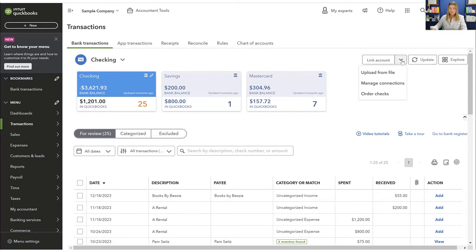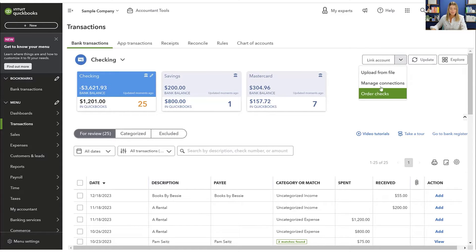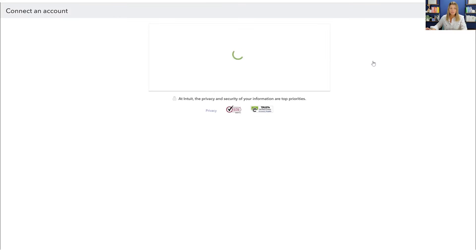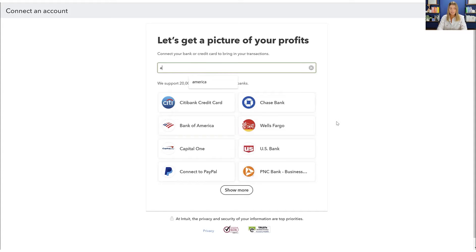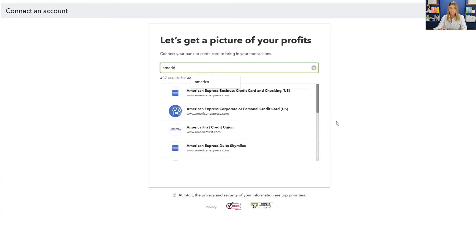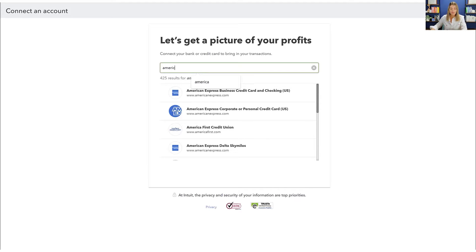Now do not click this because you will not find what you're looking for. You actually need to click on the link account button. And when you do that, you're going to get to this screen. And I am trying to connect an American Express. So you can just type in the name of your bank or your credit card, and then you'll be able to find something.